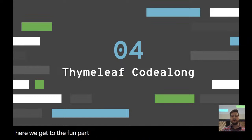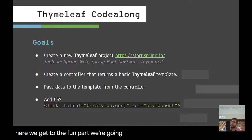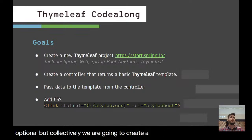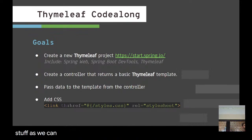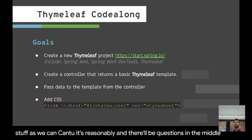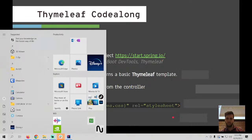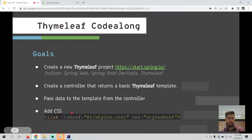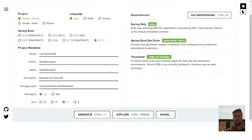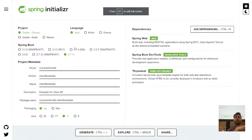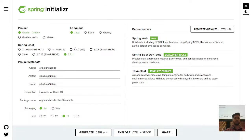Now for the fun part — we're going to collectively create a Thymeleaf project and add as much to it as we reasonably can. Participation is totally optional. We'll go to the Spring Initializer. If you're following along, go ahead and jump over there — I posted a link in general that will pre-populate all the options.